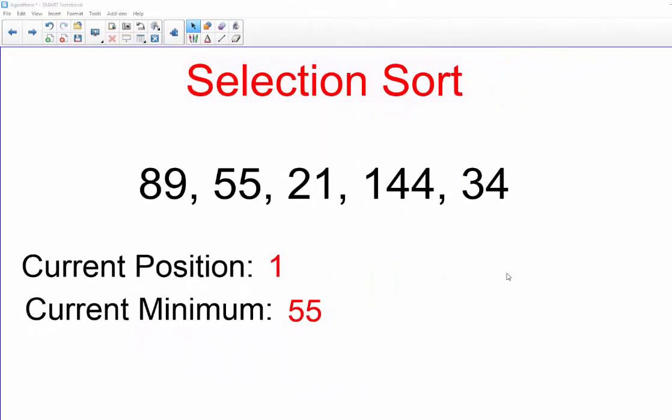In this video I want to give you an example demonstration of how the selection sort algorithm works, then I'd like to show you an example implementation using Java. The two things that we need to keep in mind when we're doing selection sort is the current position, so that's where we're currently at, and the current minimum of the remainder of the list that is unsorted.